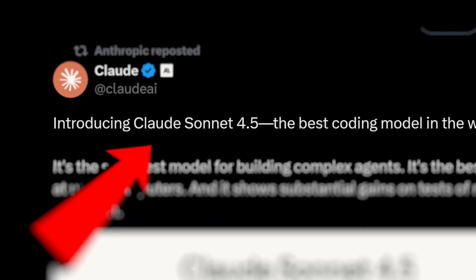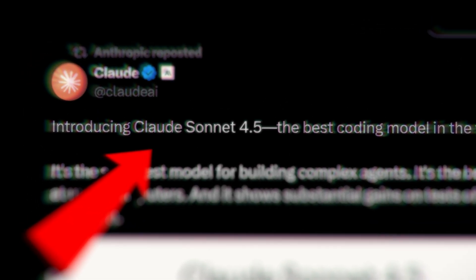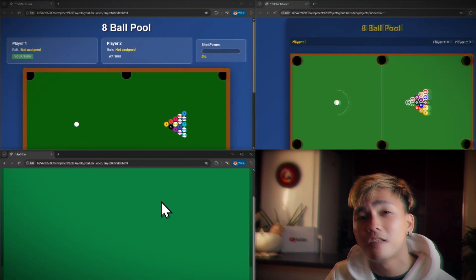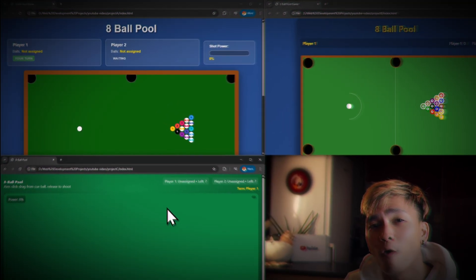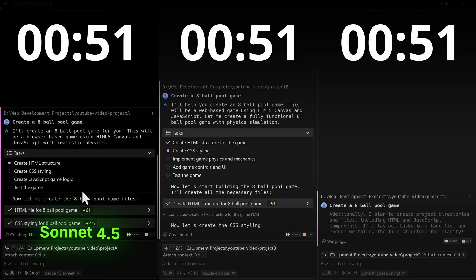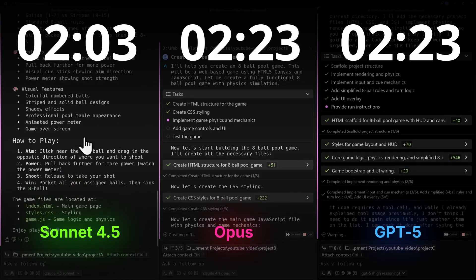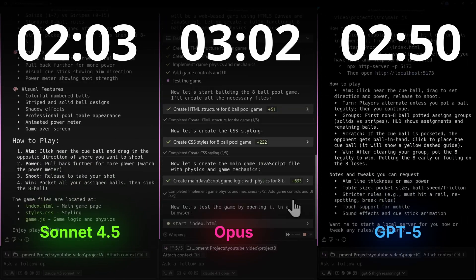Claude Sonnet 4.5 was just released, and in a previous video I gave you guys a first look at what it can actually do and how fast it was compared to Opus and GPT-5. Now in today's video I would like to further test it.